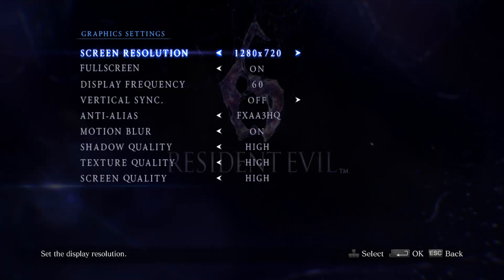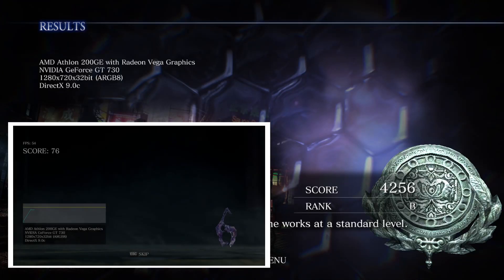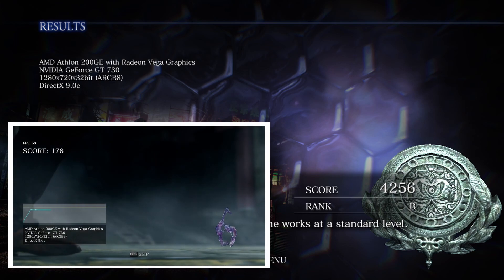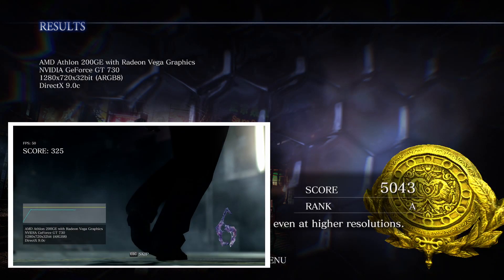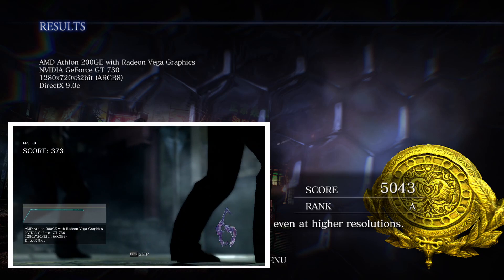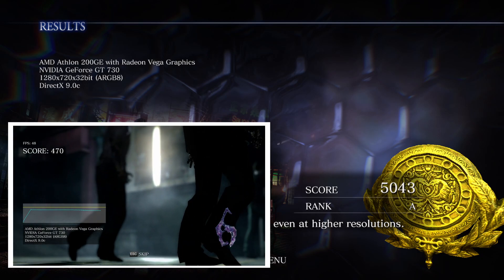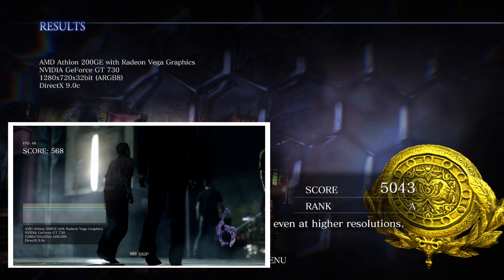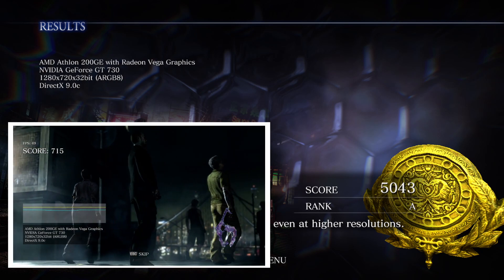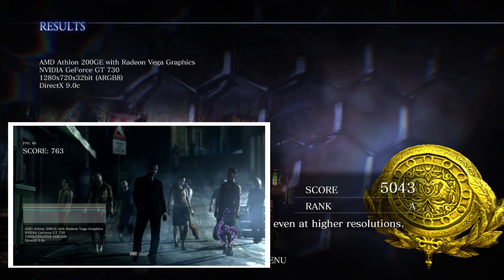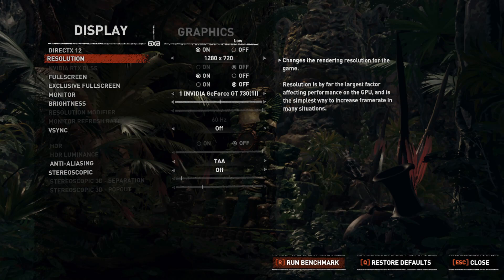For Resident Evil 6 at 720p with settings on high, an initial score of 4256 rank B after overclocking came in at 5043 rank A — an 18% improvement. This improvement was noticeable and takes what would have been, in my opinion, a subpar experience and turns it into something far more playable.